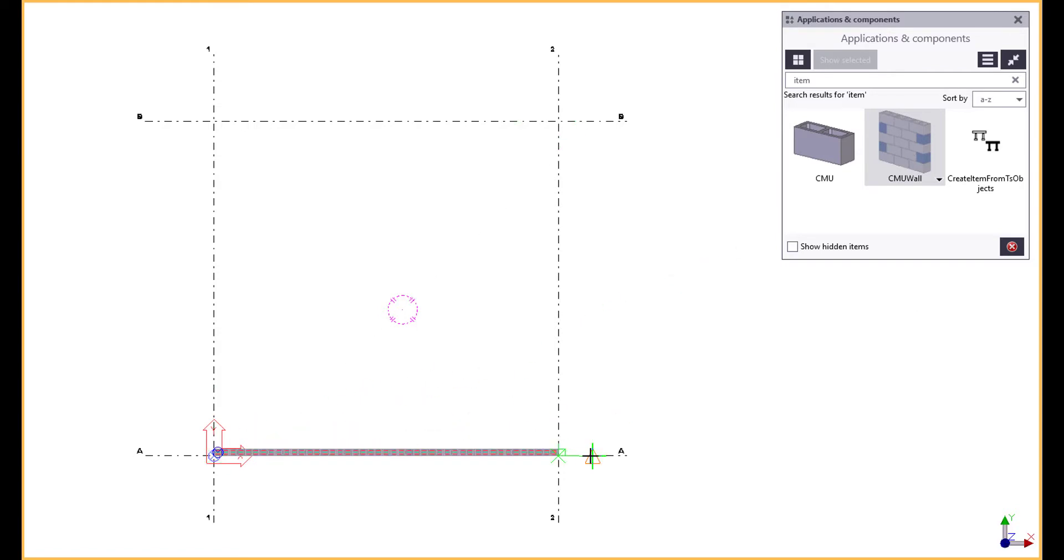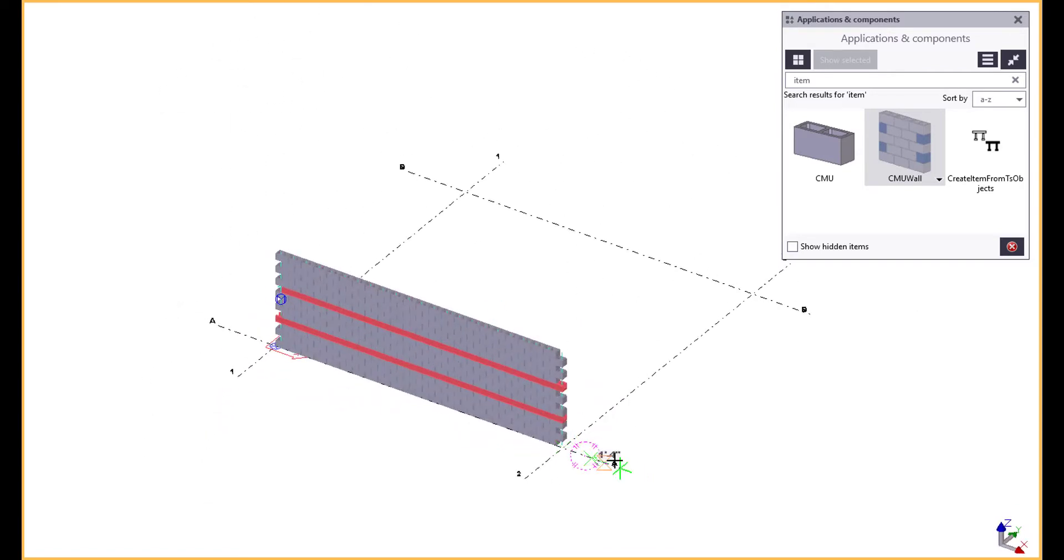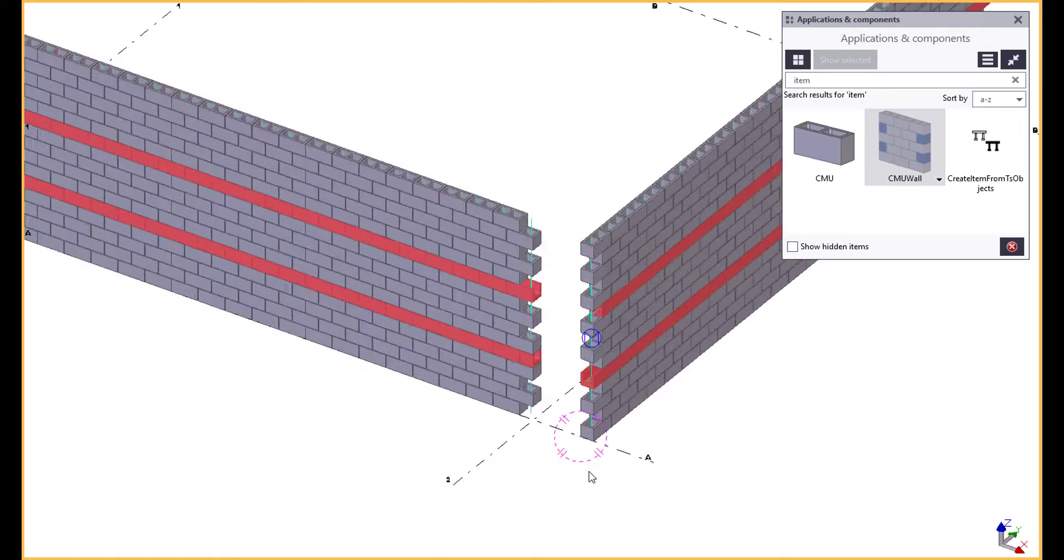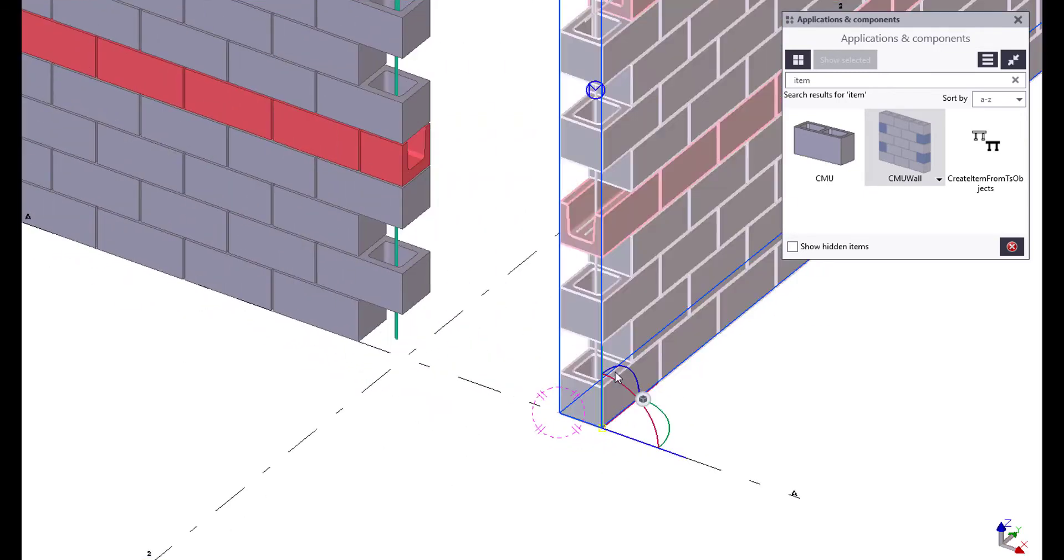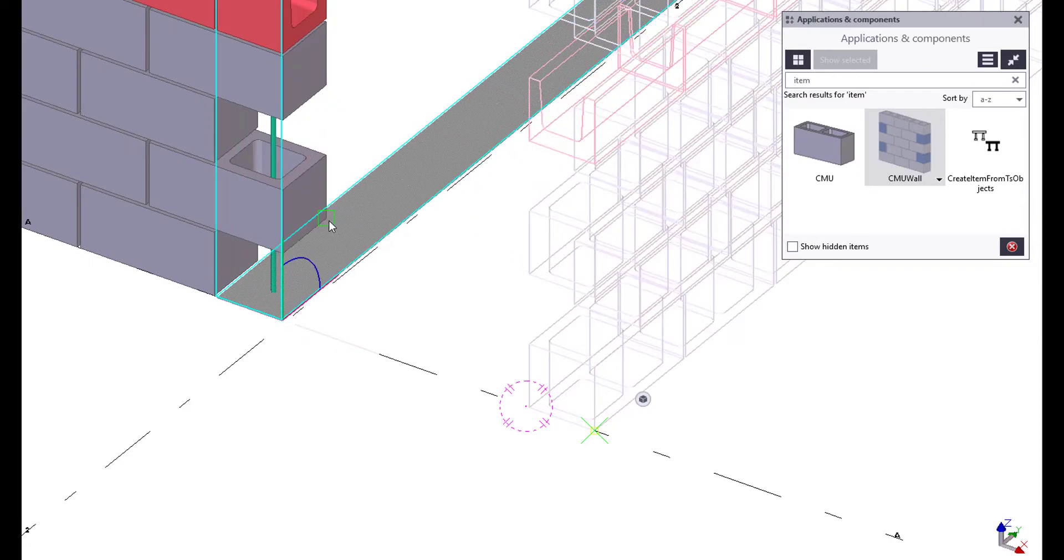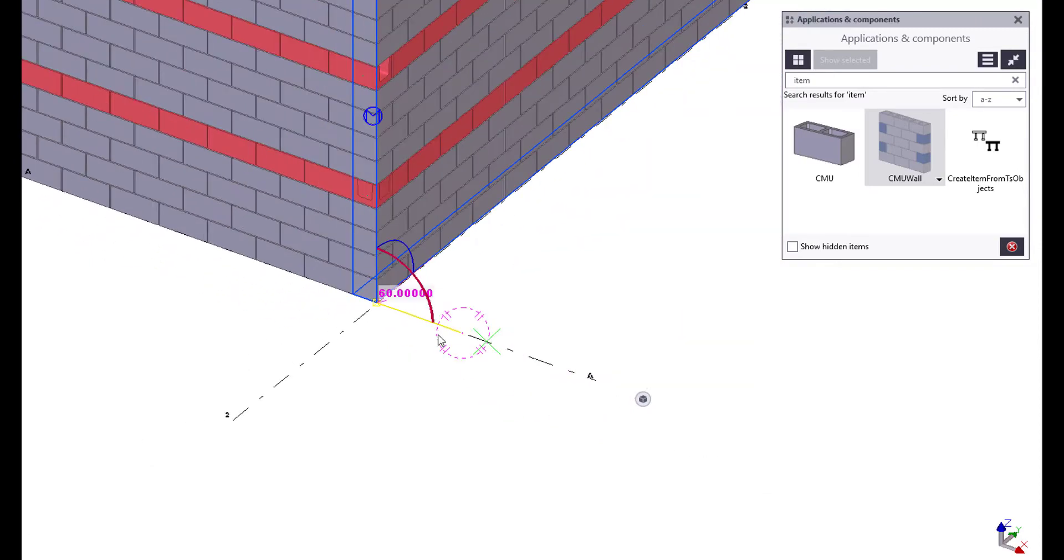For a quick overview, to place the wall we'll select two points to identify the length. For all the other parameters of the blocks and the reinforcement, we'll open up the dialog to make those adjustments.